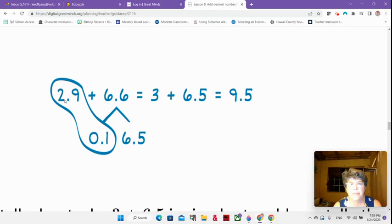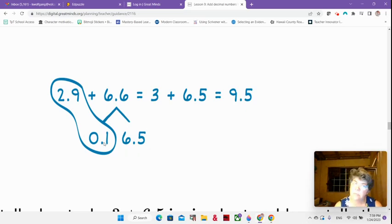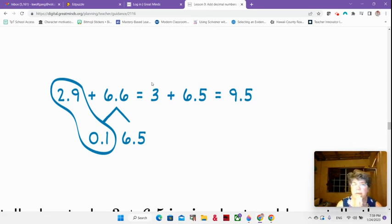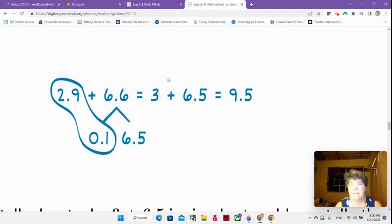Here's an example of a number bond: 2 and 9 tenths plus 6 and 6 tenths. I'm taking my 6 and 6 tenths and breaking it into 1 tenth and 6 and 5 tenths — I just borrowed one tenth. So this is still 6 and 6 tenths, but now it's 1 tenth and 6 and 5 tenths. I take my 1 tenth and add it onto my 2 and 9 tenths, so it's going to be 3. That leaves us with 6 and 5 tenths, which gives us 9 and 5 tenths.